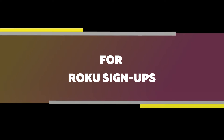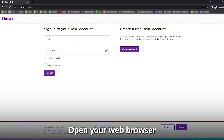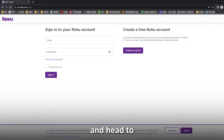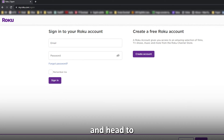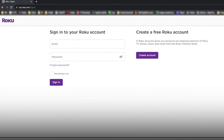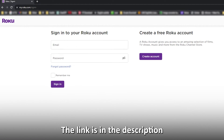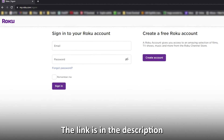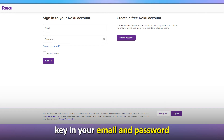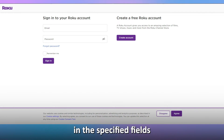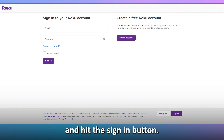For Roku signups, open your web browser and head to my.roku.com/sign-in. The link is in the description. Key in your email and password in the specified fields and hit the Sign In button.